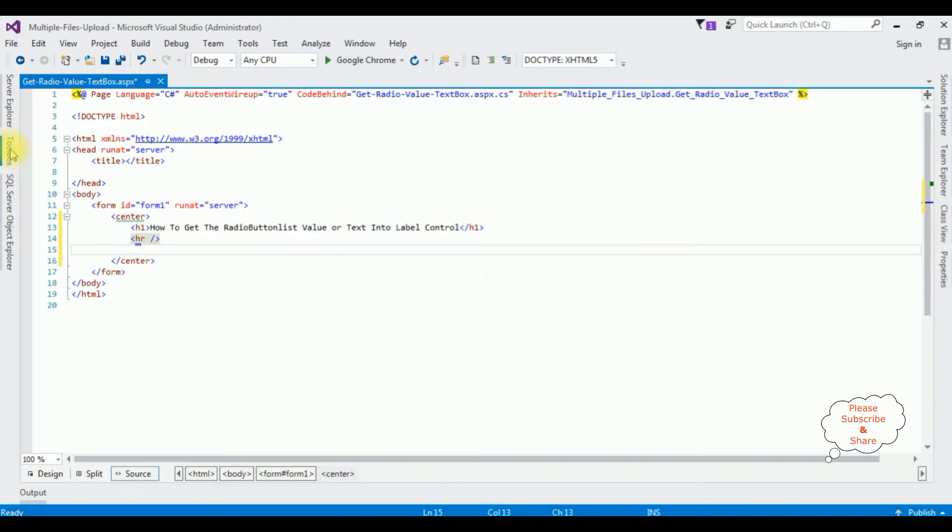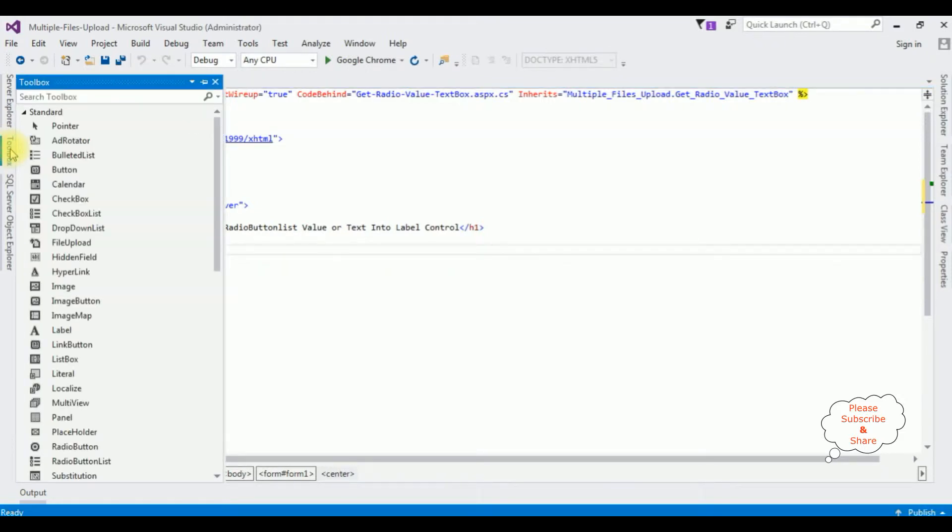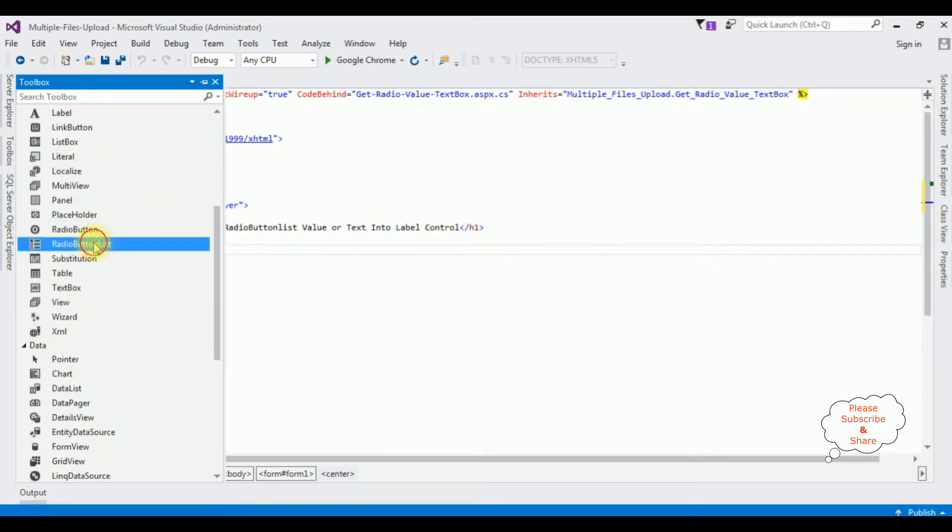I am adding one radio button list control. Go to Toolbox, radio button list.